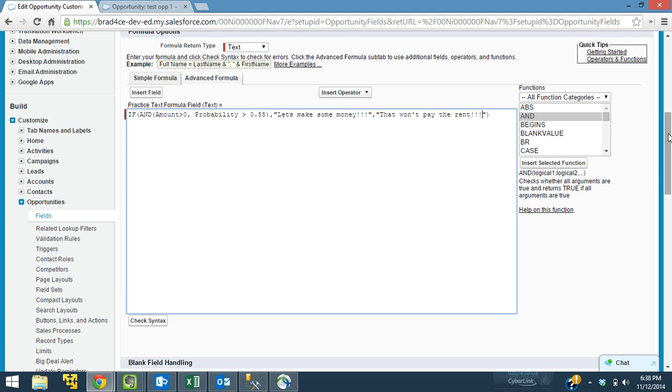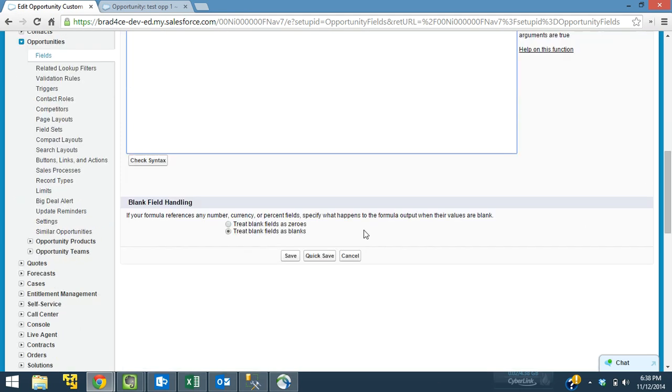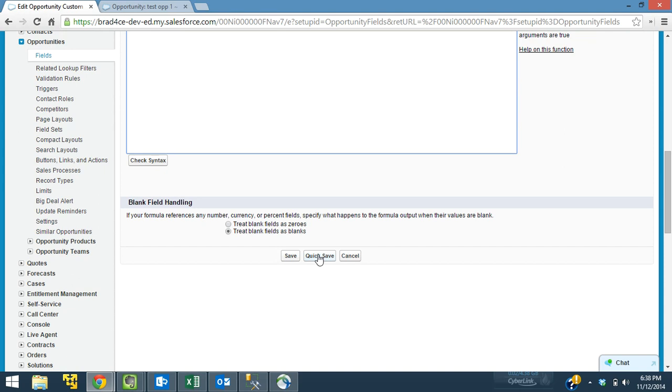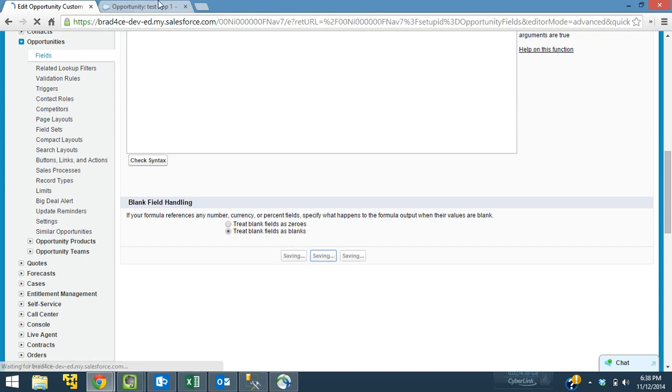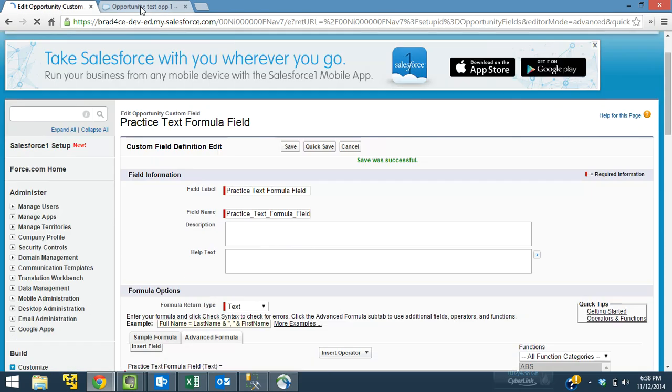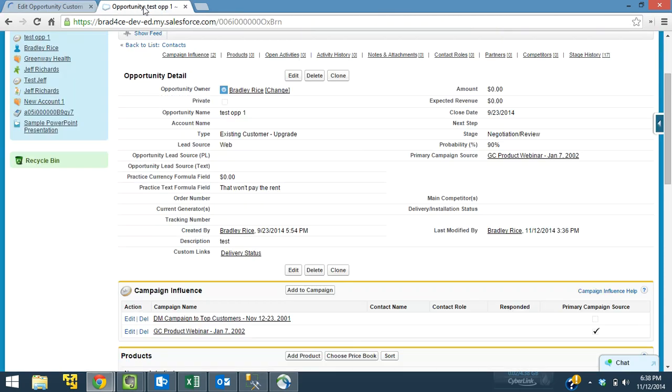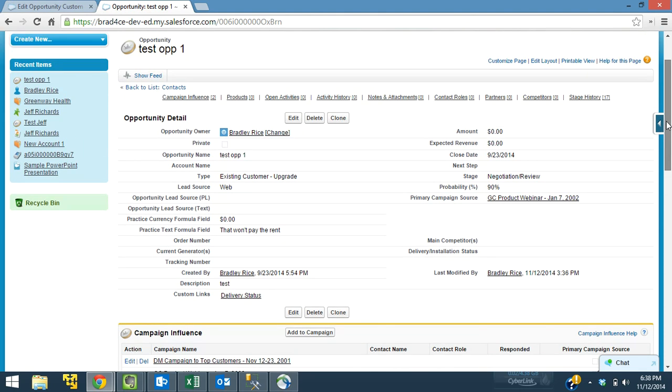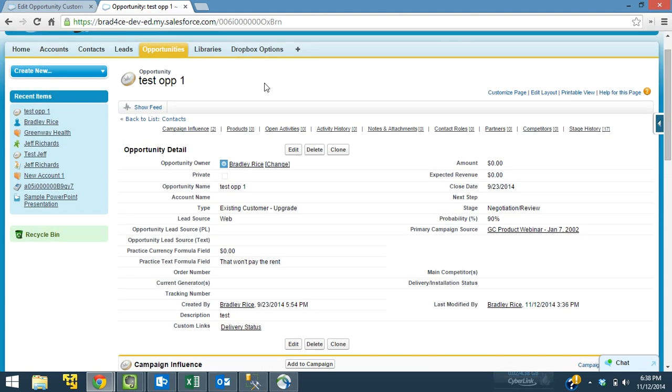So let me save this, and we'll take a look and see if it worked. So I'm going to hop over to our opportunity record now. And we need to refresh this page.